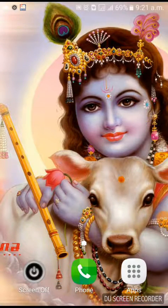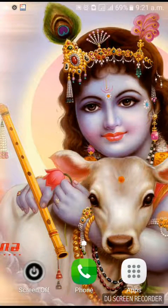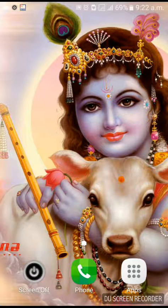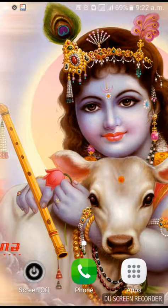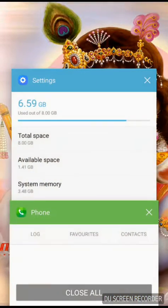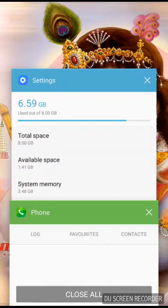Hi friends, now we will clean our mobile system memory. We will clean our system memory.